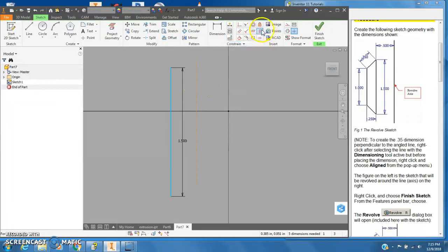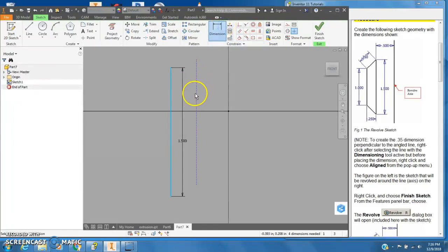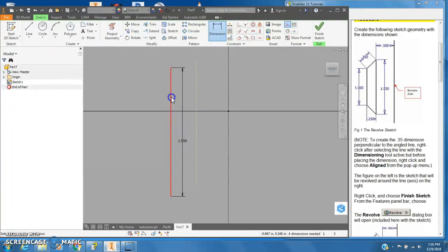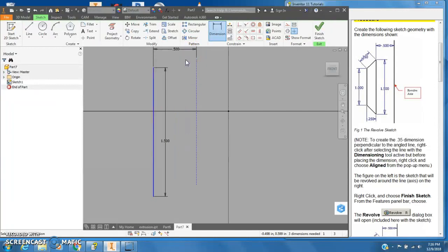And before I even do anything with that, I'm going to fix the construction line in place so that way it doesn't move. Now dimension from the construction line to that line. Click. I think that dimension is supposed to be 0.5 inches. It is.